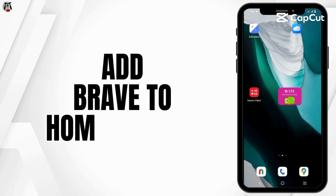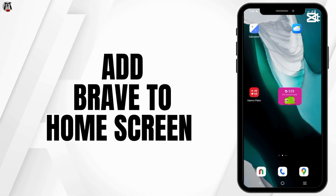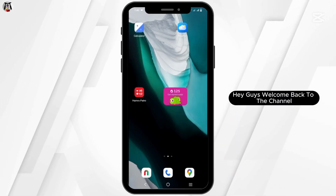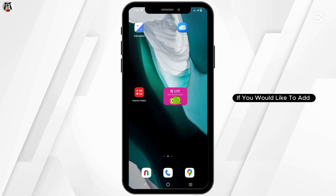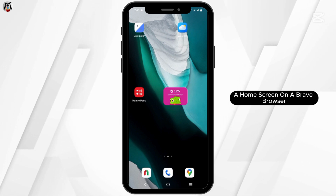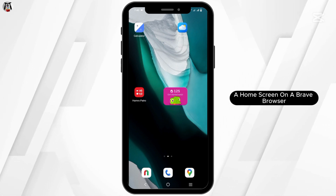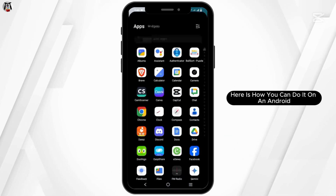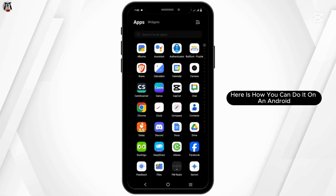How to add a shortcut to the home screen on a Brave browser. Hey guys, welcome back to the channel. If you would like to add a home screen shortcut on Brave browser, here is how you can do it on an Android.